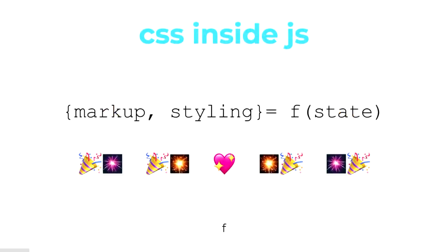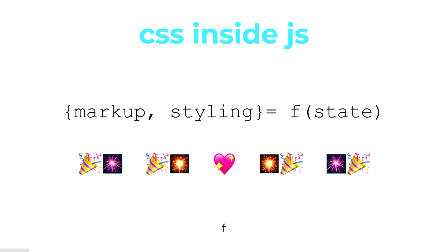CSS in JS, both your markup and your styling is a function of your state. So based on a URL or a user being logged in, you can work out exactly what styles, and only those styles are actually created for the page. It enables things like critical CSS and really helps out if you're doing server-side rendering to only shoot down the CSS which is needed for any particular page. It's really awesome.